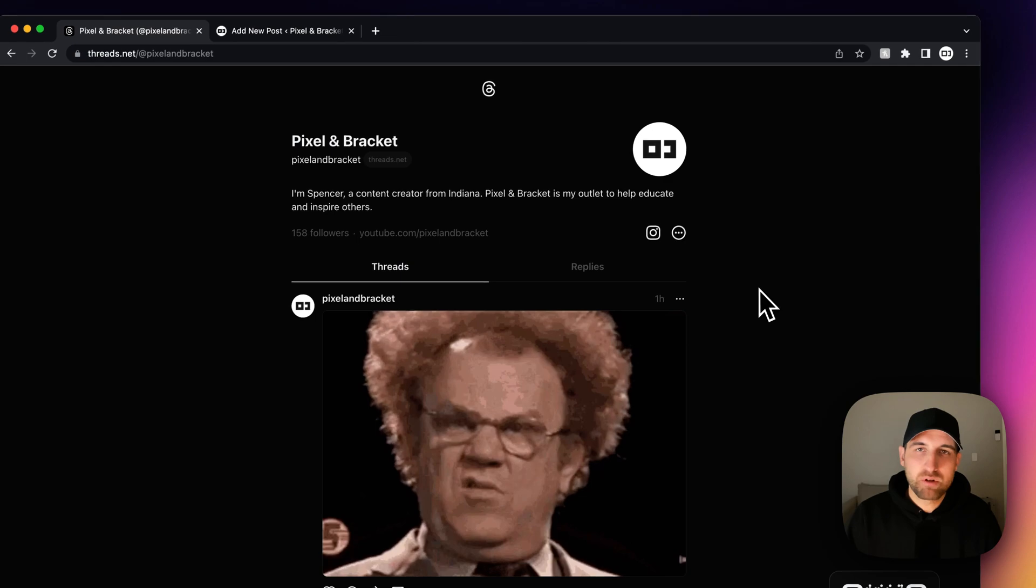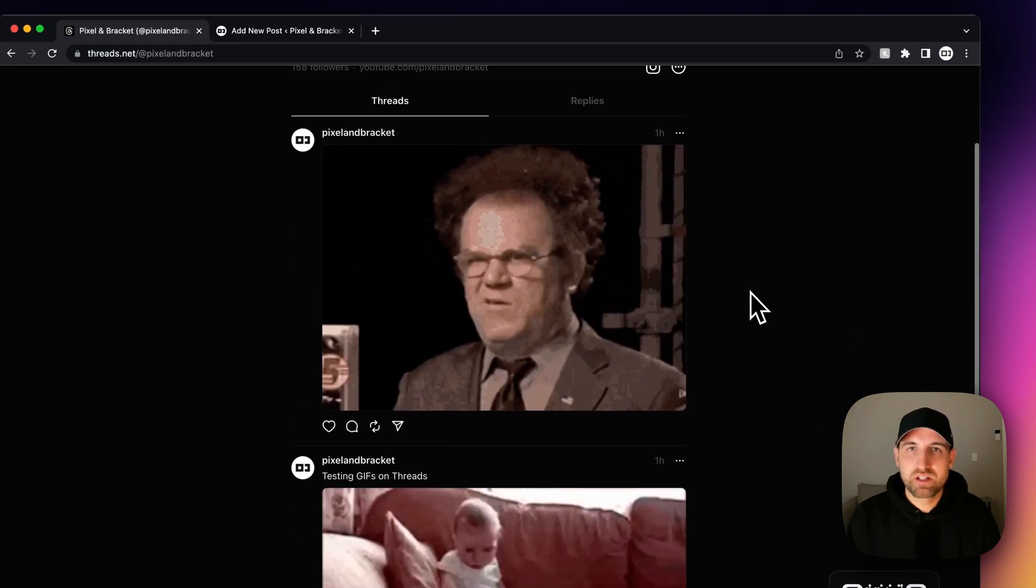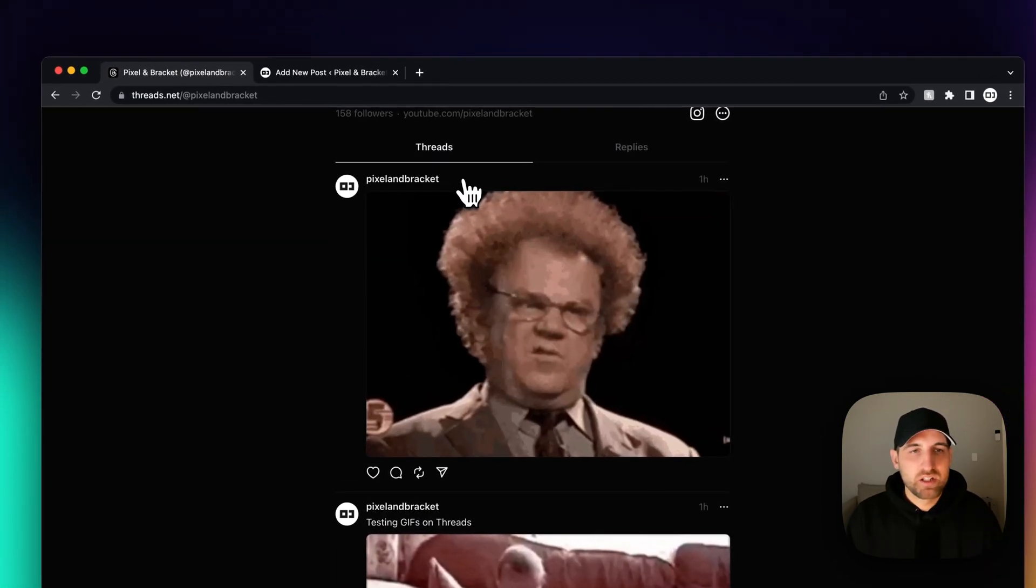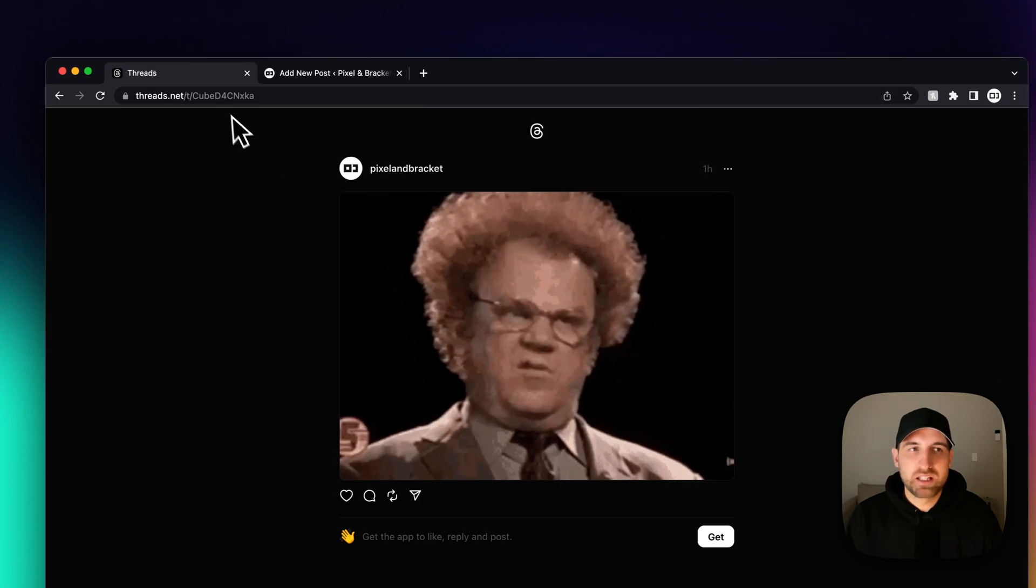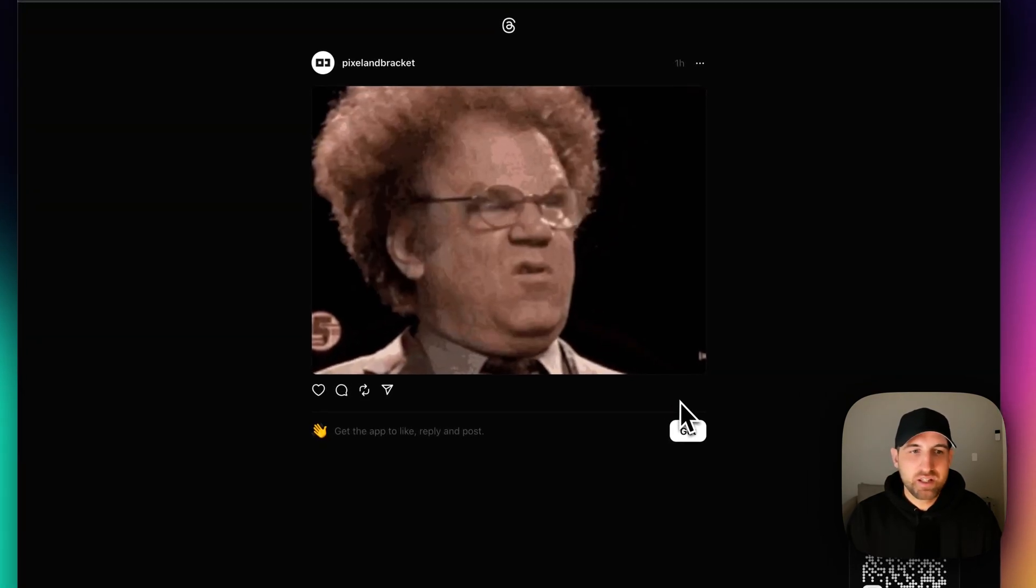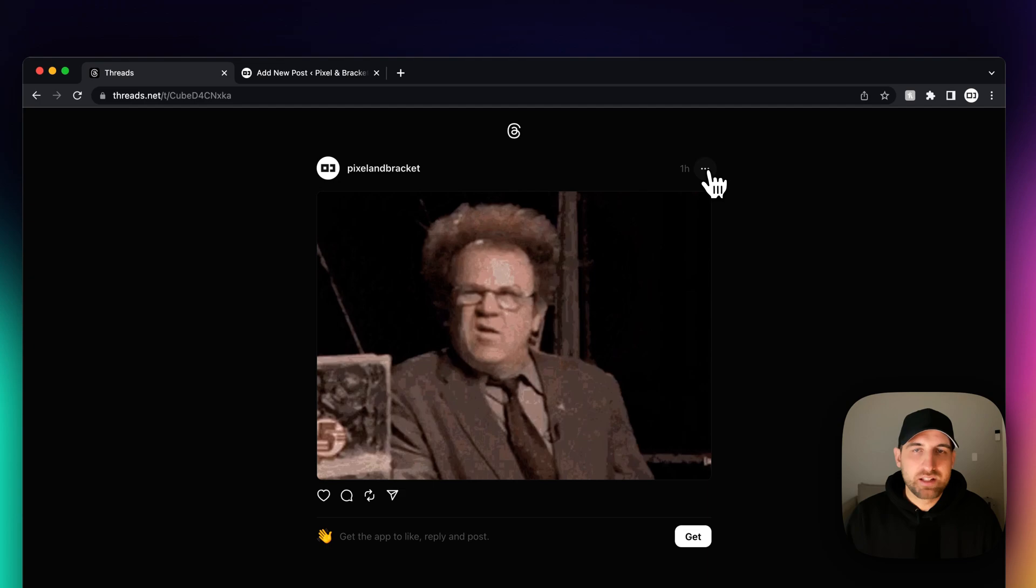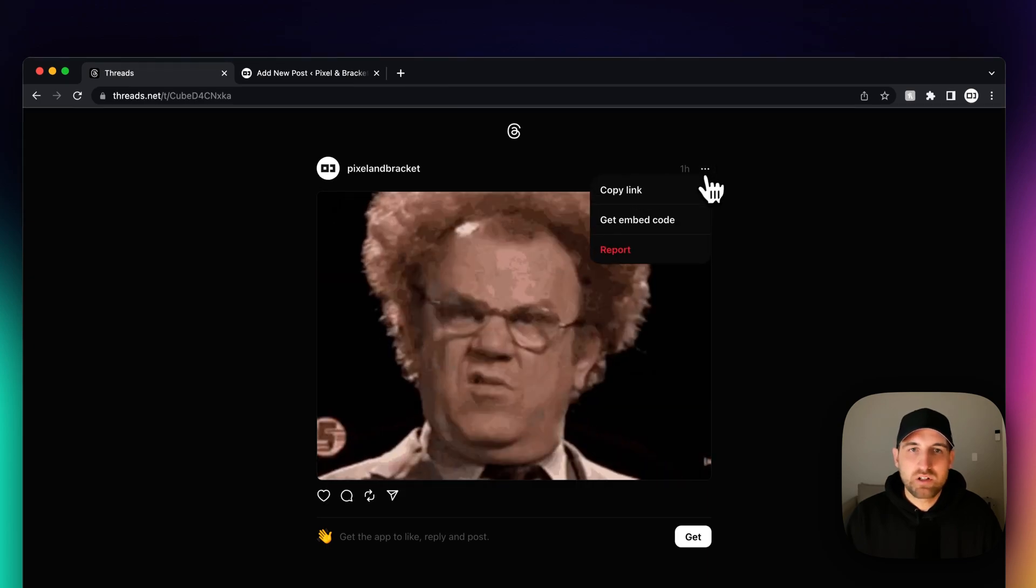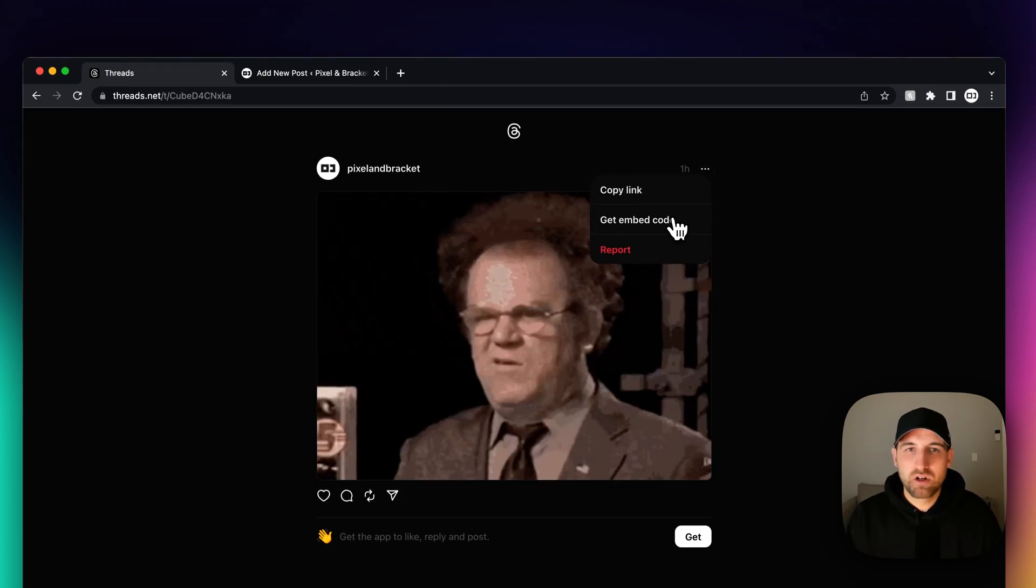Once you get to the profile, you're going to see a list of their threads. If you want to embed one of these, click on that thread to get the profile link. Then in the three dots in the upper right-hand corner, click on that and you can get the embed code.